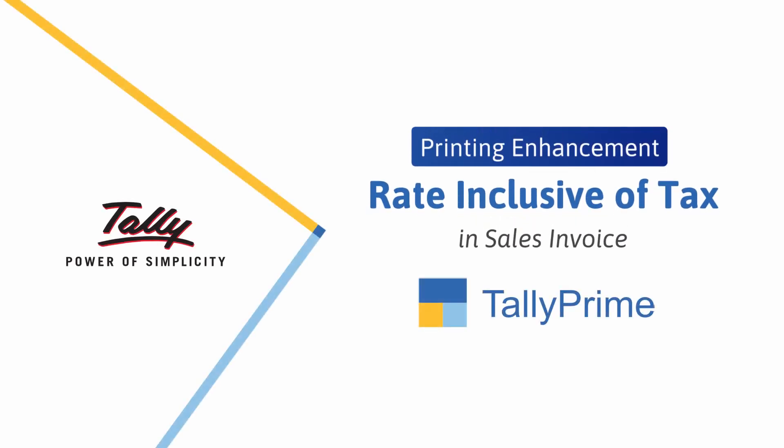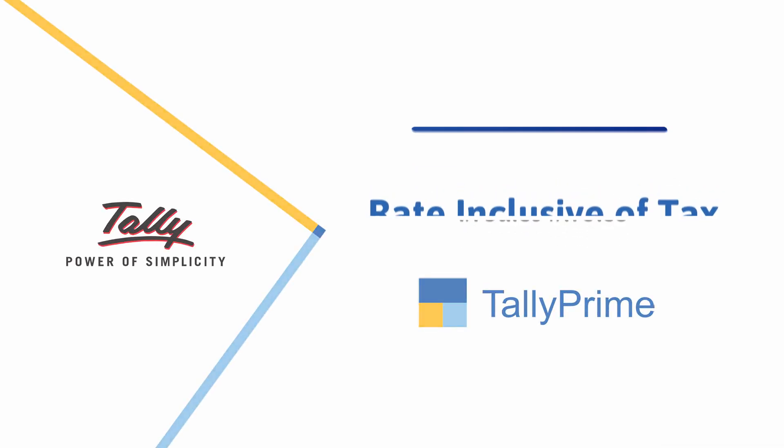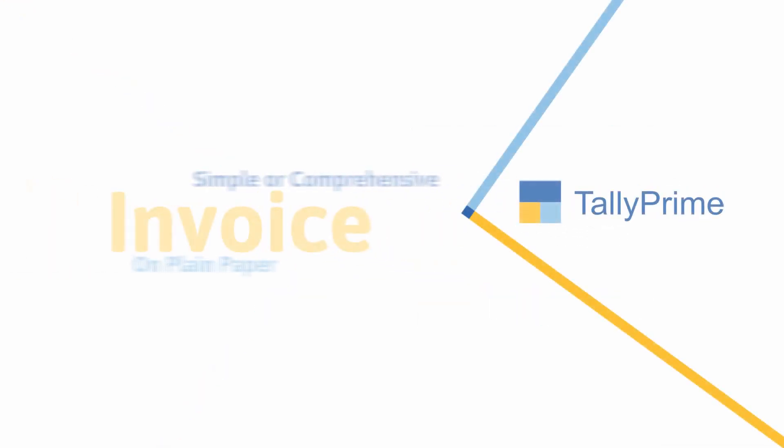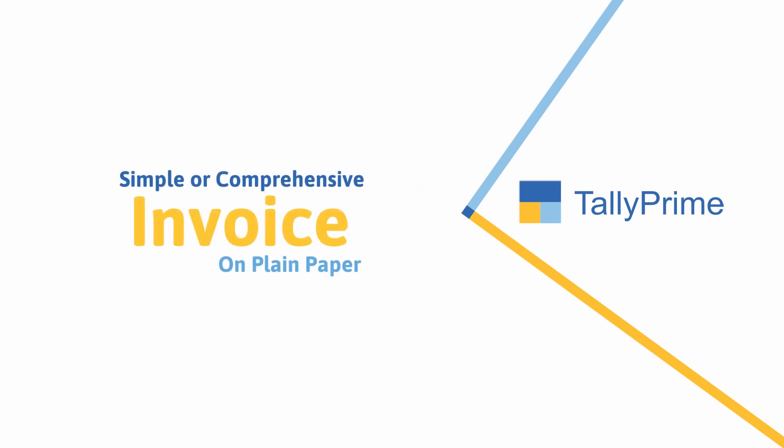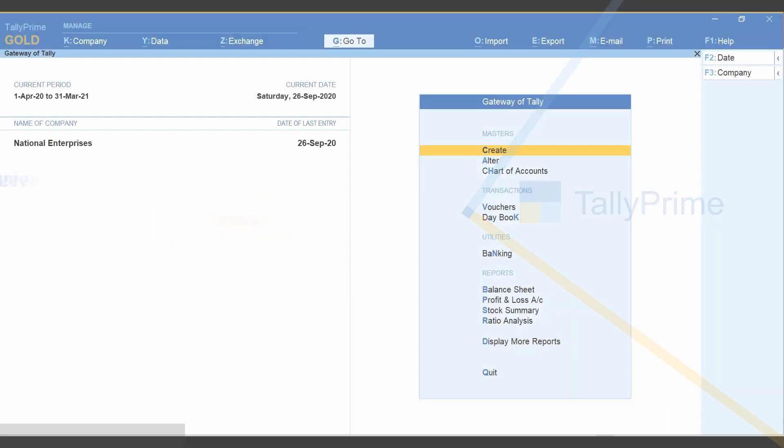Welcome! This feature is applicable when you use simple or comprehensive invoice print formats for plain paper.